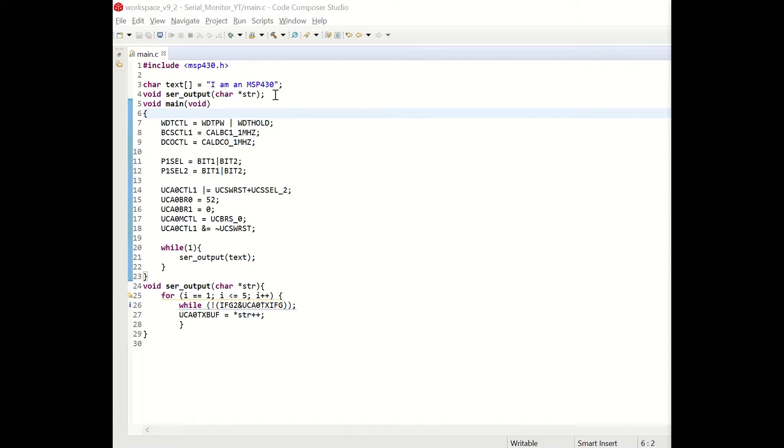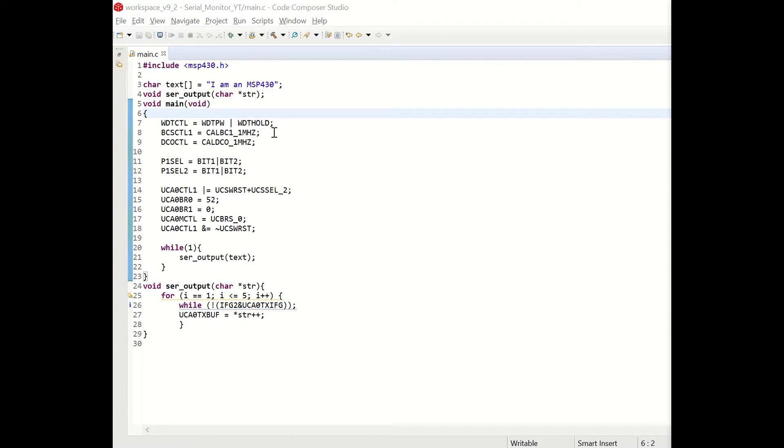Then we define the serial output function as void meaning that it will not return a value and it gets the pointer character str as argument. We will discuss very quickly about pointers and their usage in our function. In our main function the first line disables the watchdog timer.